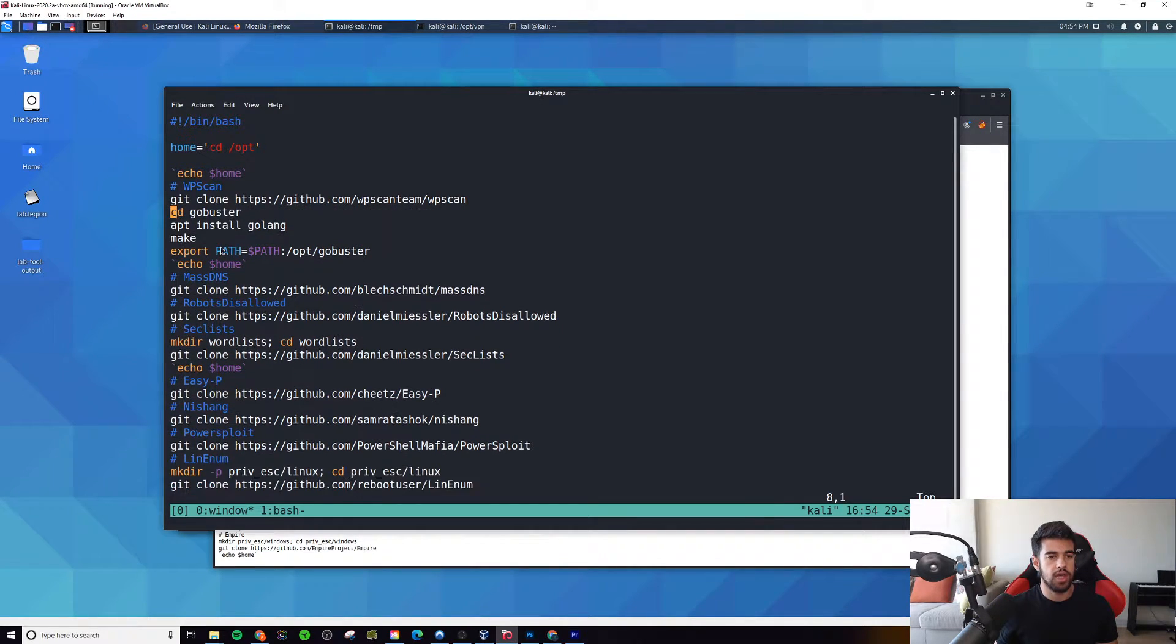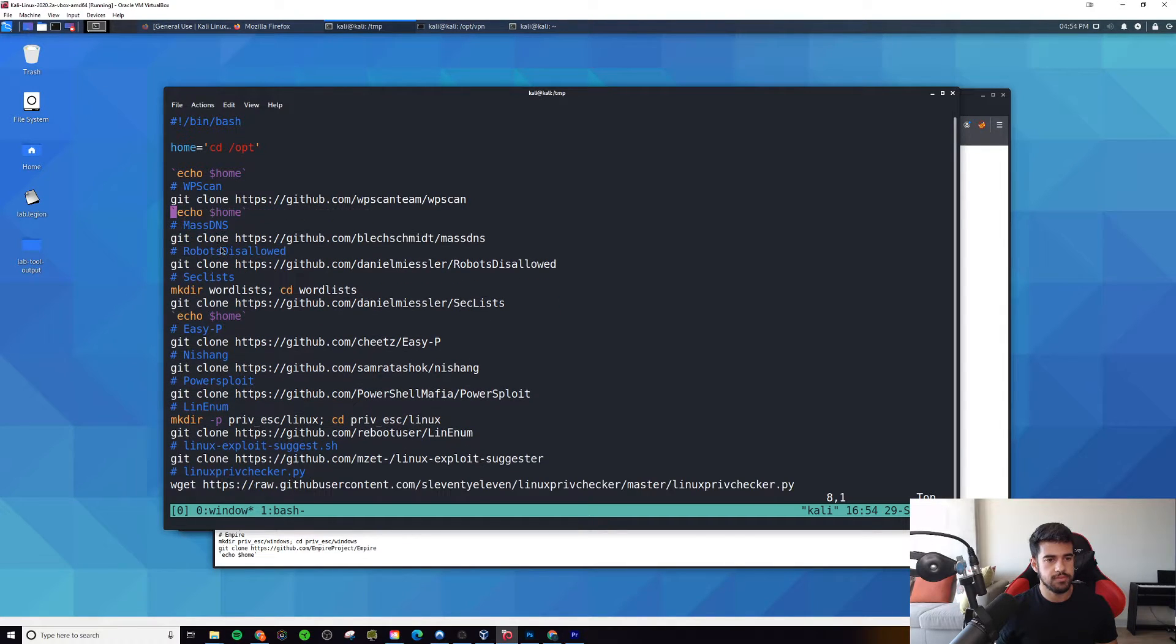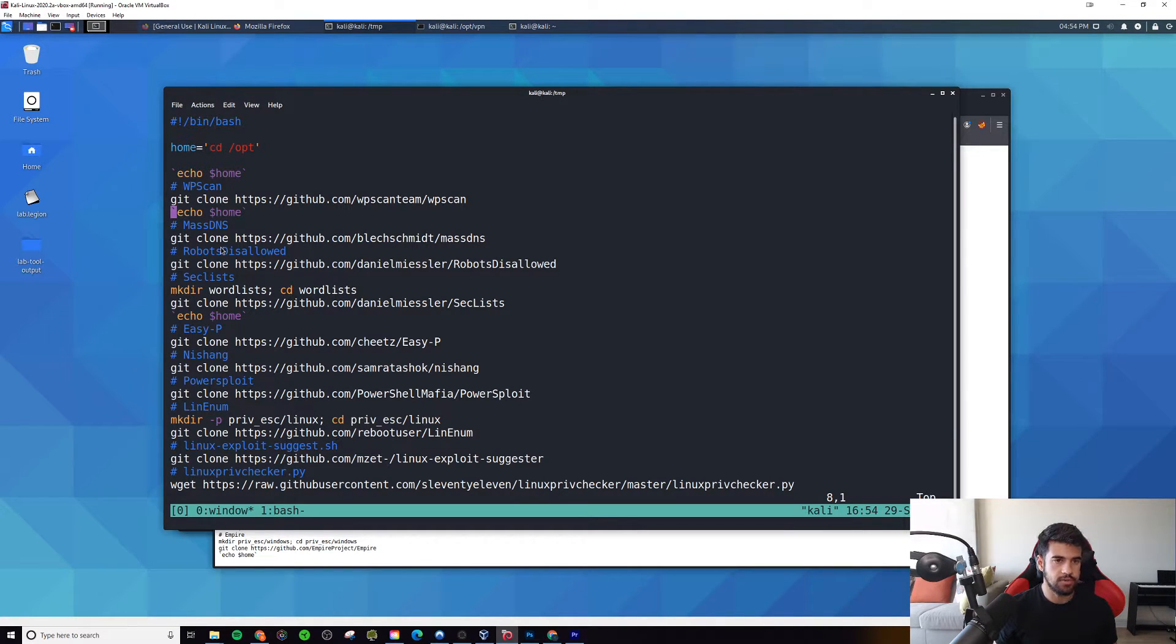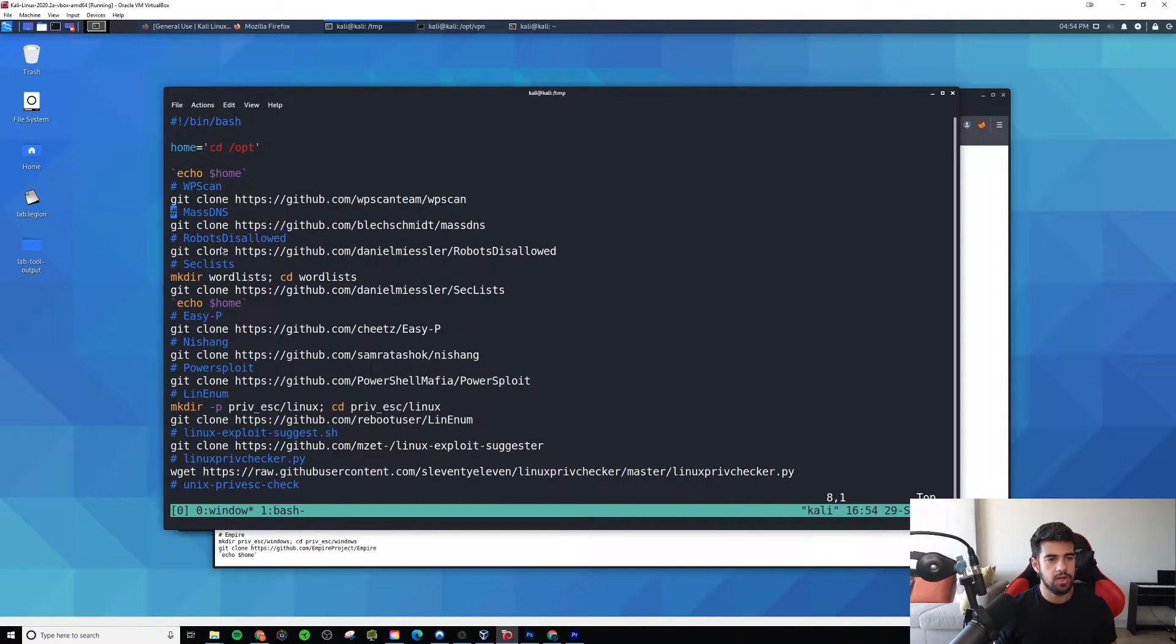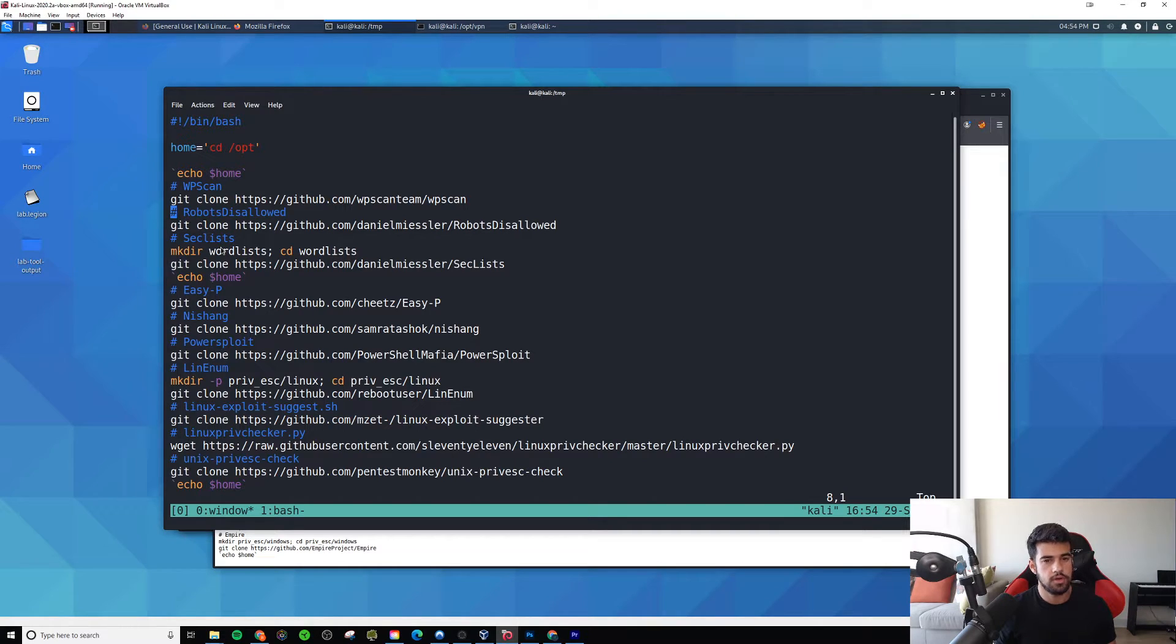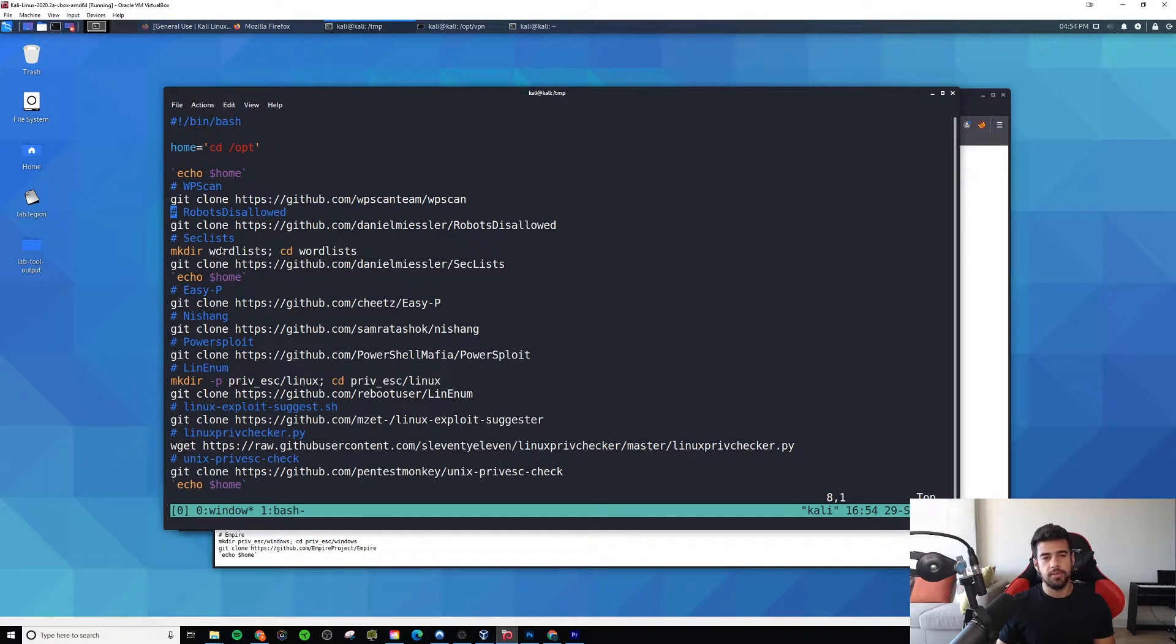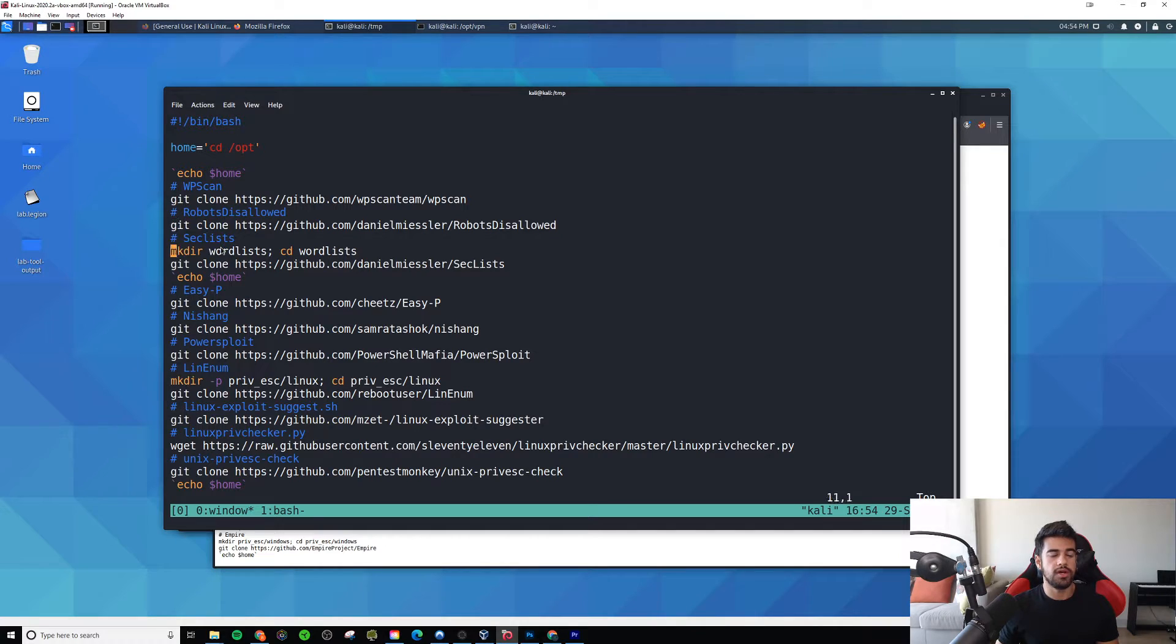Go Buster, I believe I already grabbed that anyways. So in this case, mass DNS, another thing that I don't care about anymore. Robots disallowed, this one I think it has some use cases. I'm going to keep it just in case, but I haven't used this one in a while.